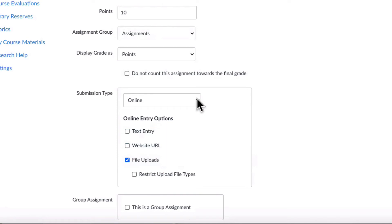If you are using the assignment for something that is not submitted, such as marks for tutorial attendance, choose No Submission.